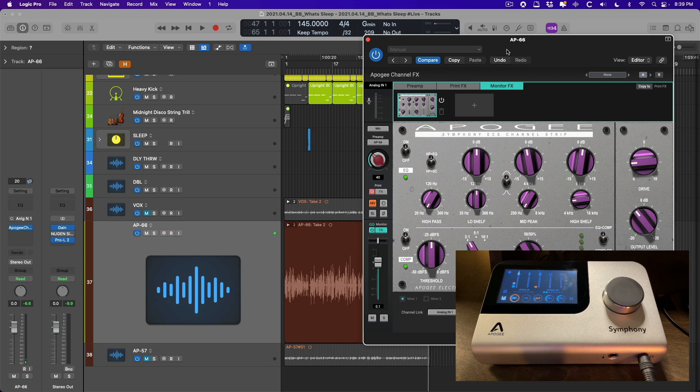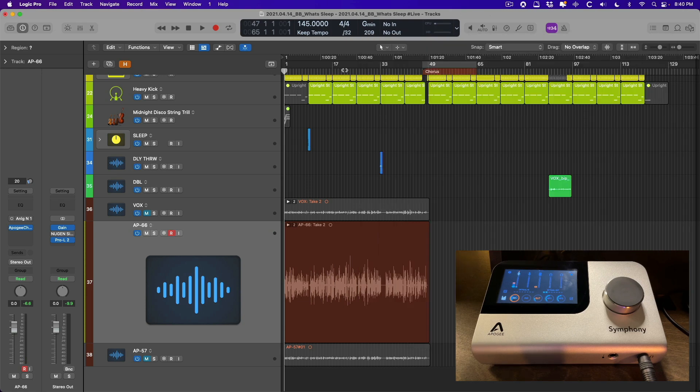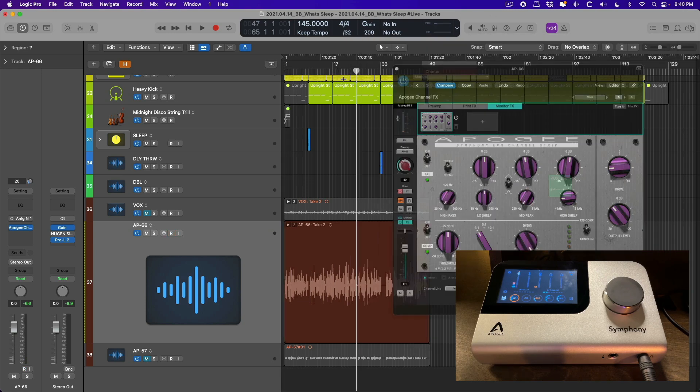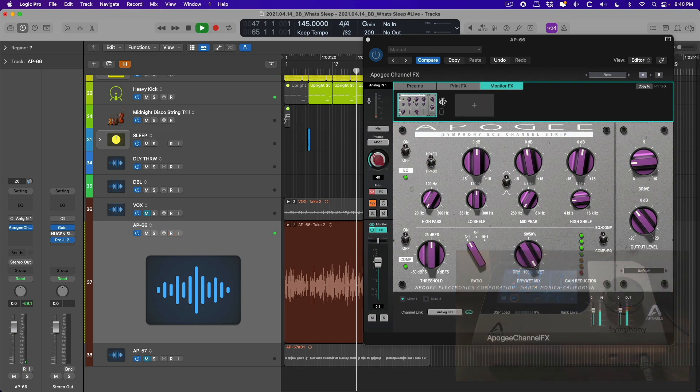And just so you can be absolutely sure, let's try listening back to the verse of this song. And I'll disable, I'll bypass, and then re-enable the monitoring effect plugin so you can hear and see that they're being disabled and re-enabled from within Logic Pro.